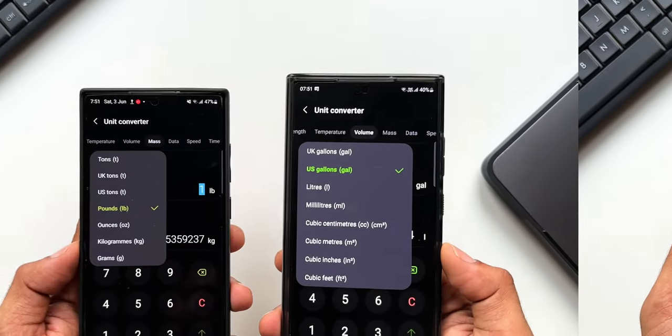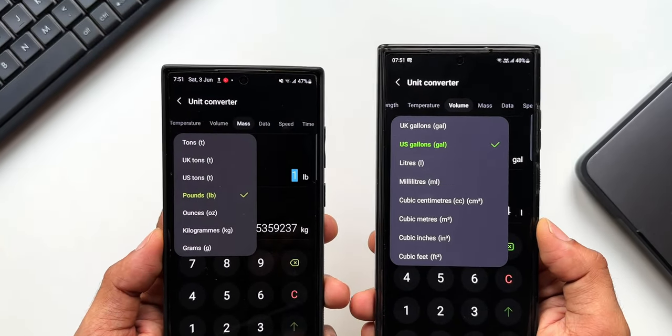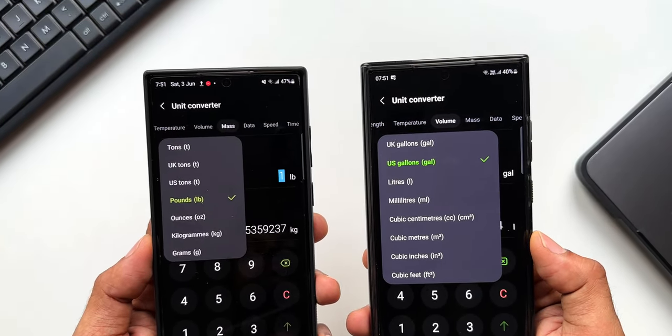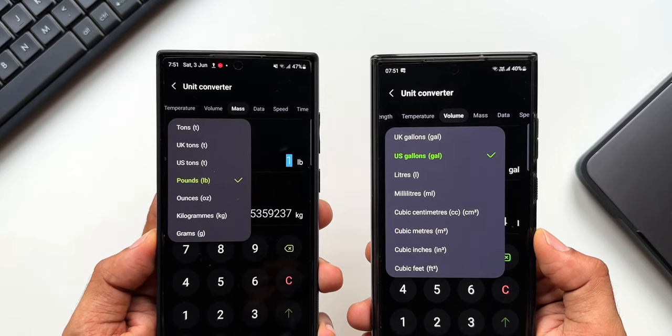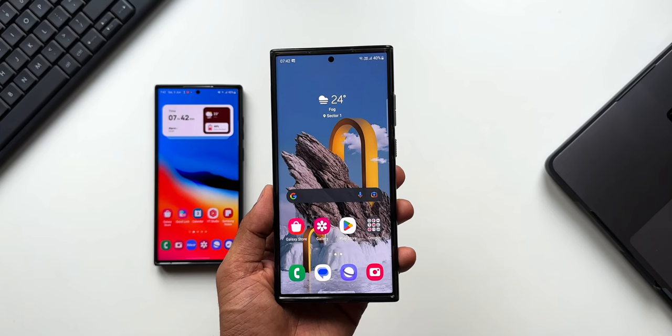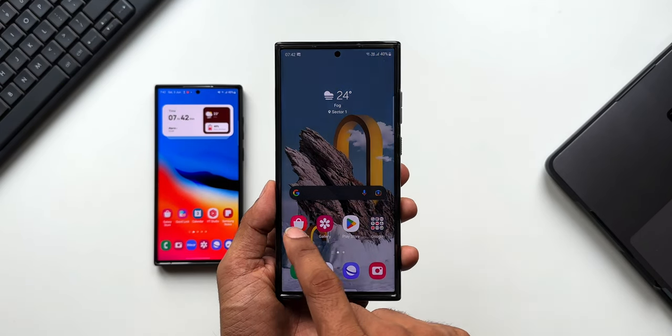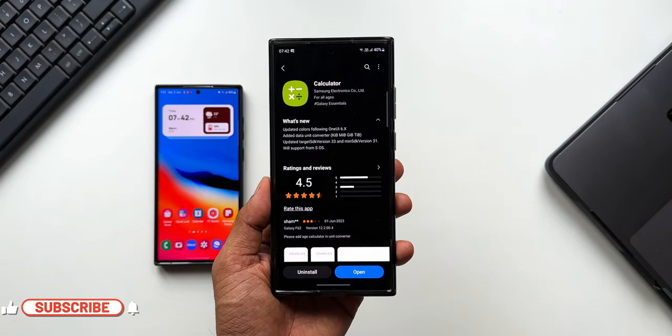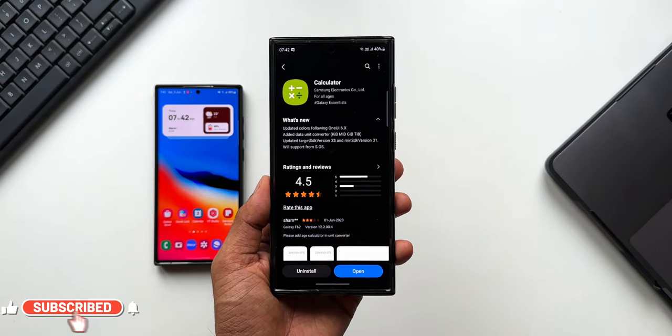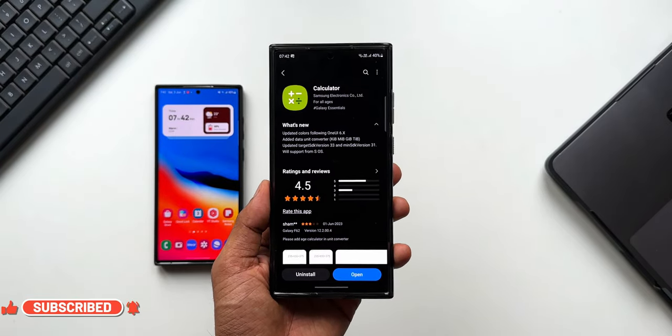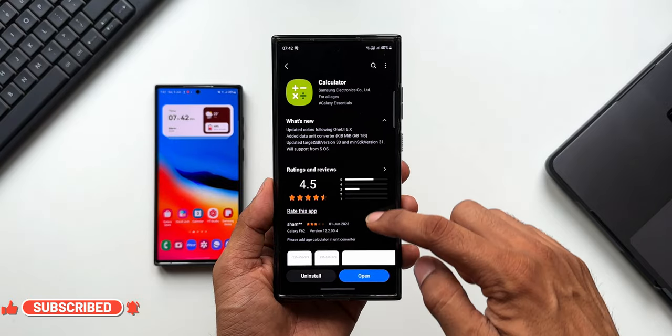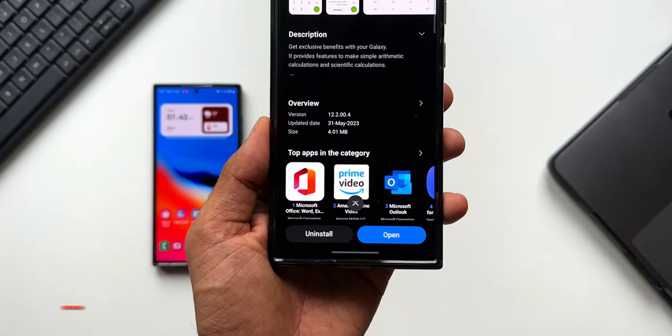That's about this new feature added to the calculator application, but what's more exciting is app support for the upcoming One UI 6.0. Are you excited about One UI 6.0? Let me know in the comment section. And do subscribe to the channel - as soon as the beta version of One UI 6 drops, I will inform you and show you all the new features.